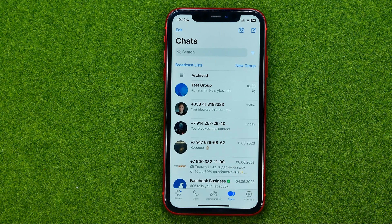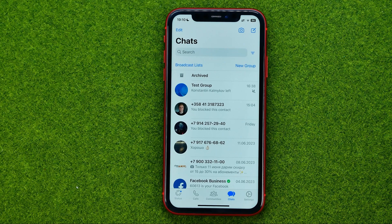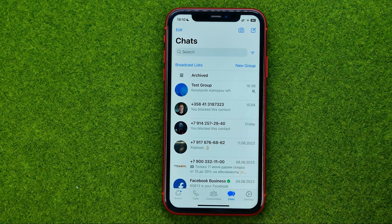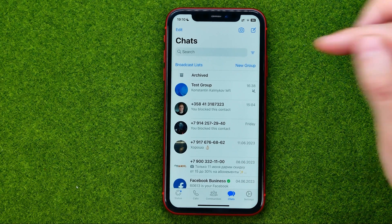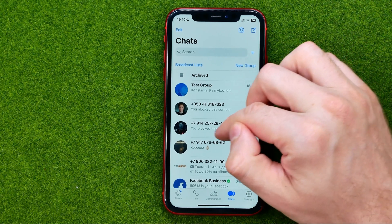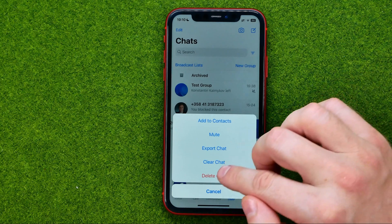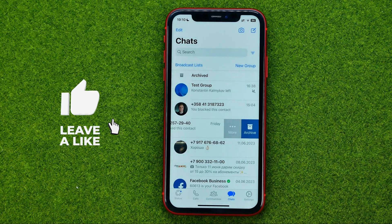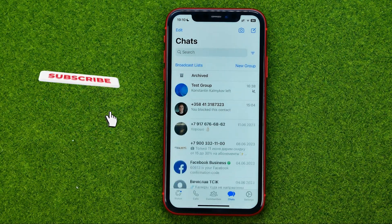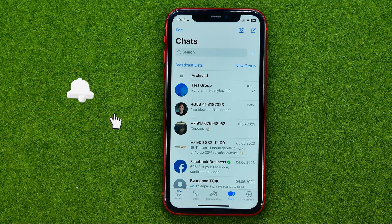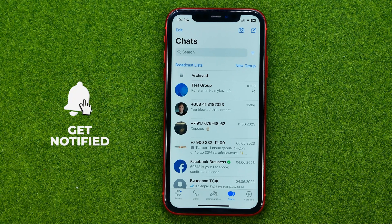That means we have just removed the contact from our contacts book, and now we can remove that particular conversation. To do that, swipe to the left, tap More, and then Delete Chat. That's how you can easily delete blocked contacts on WhatsApp.